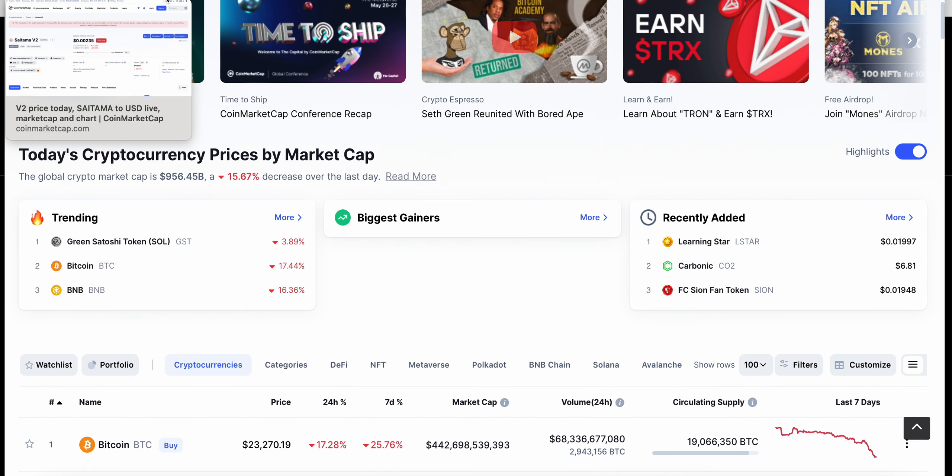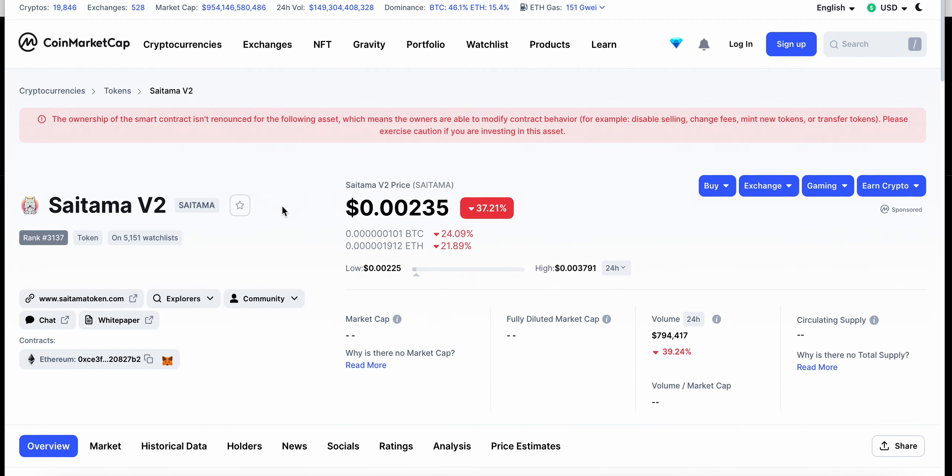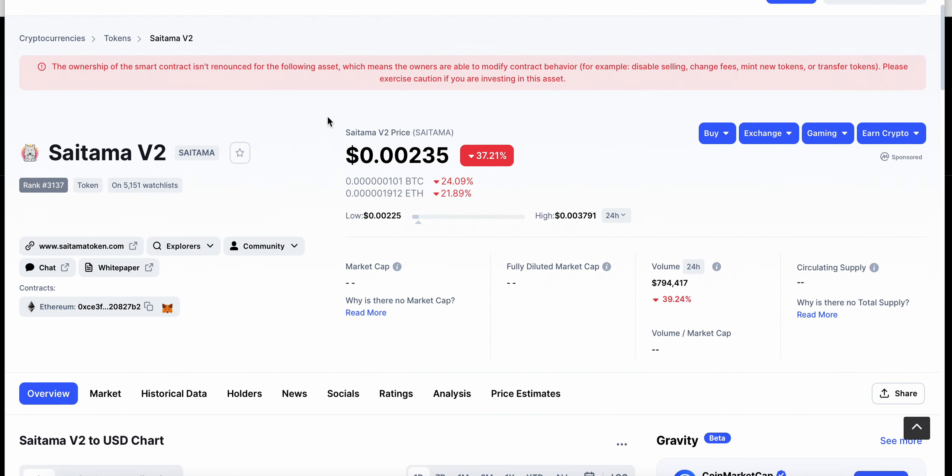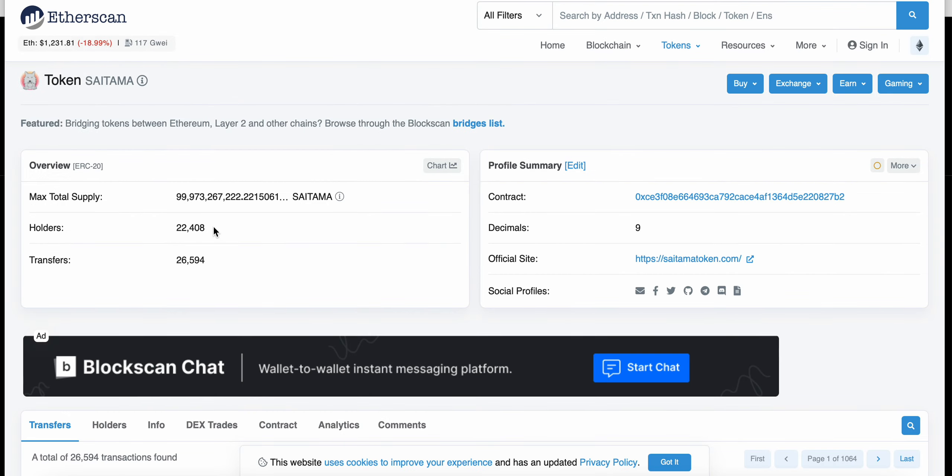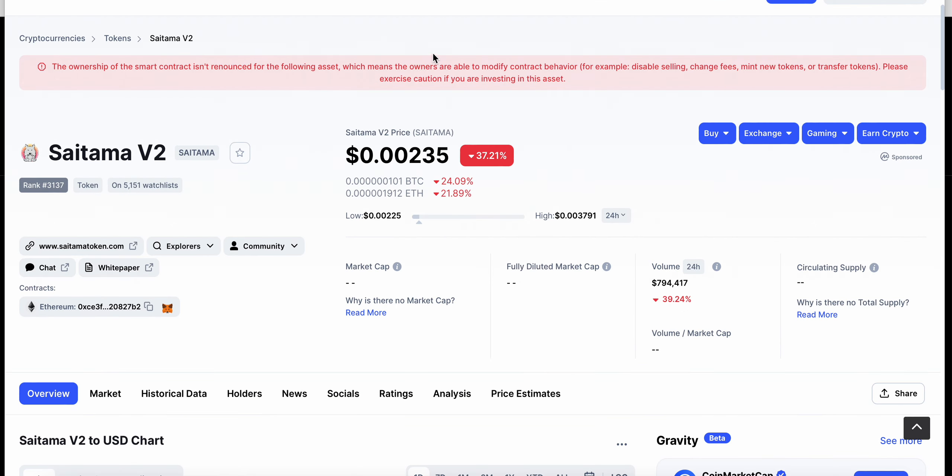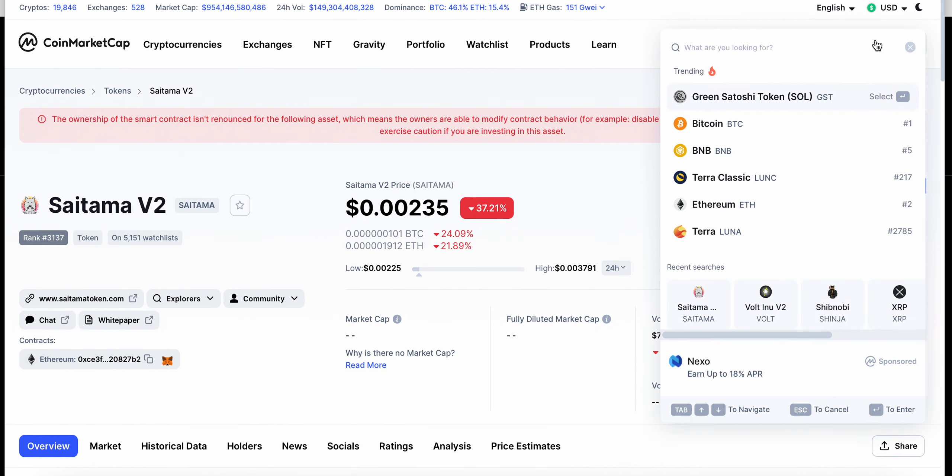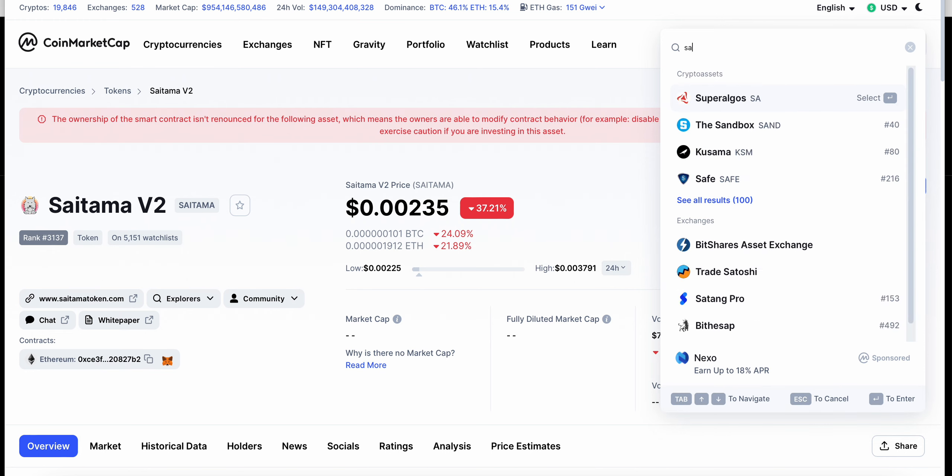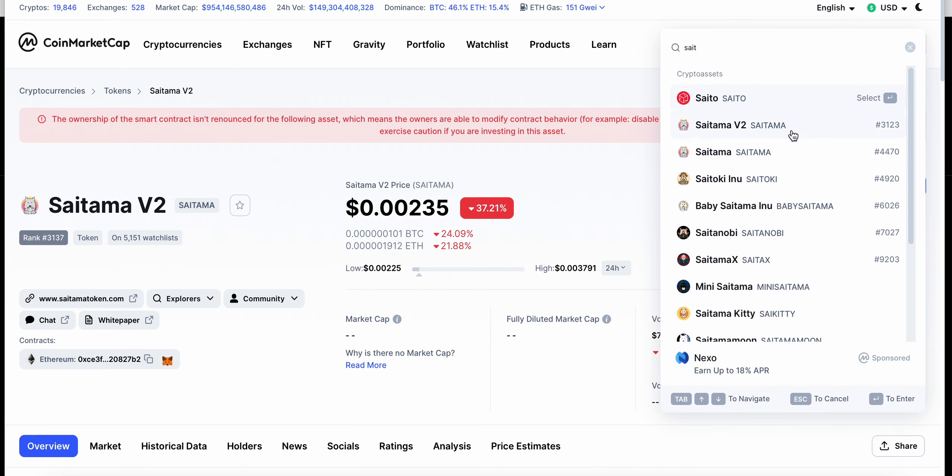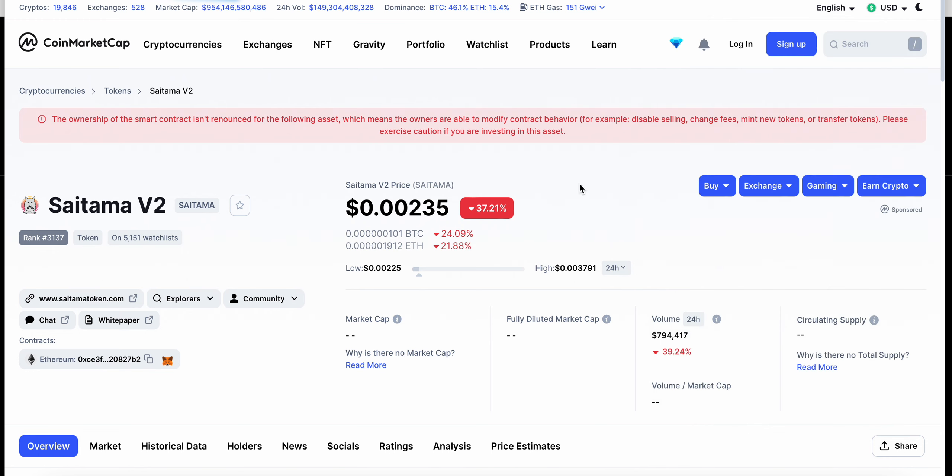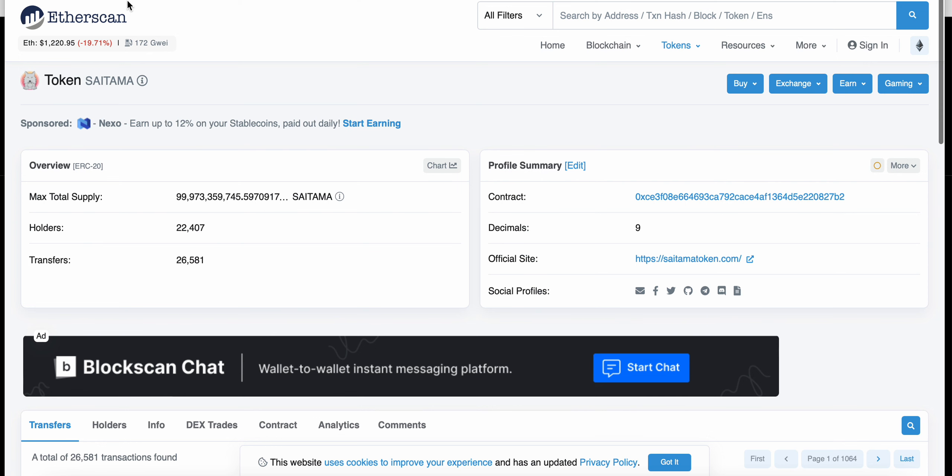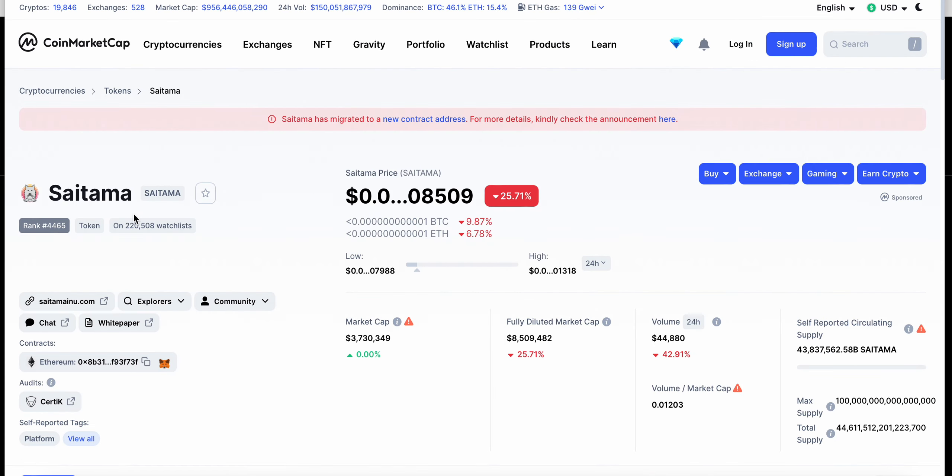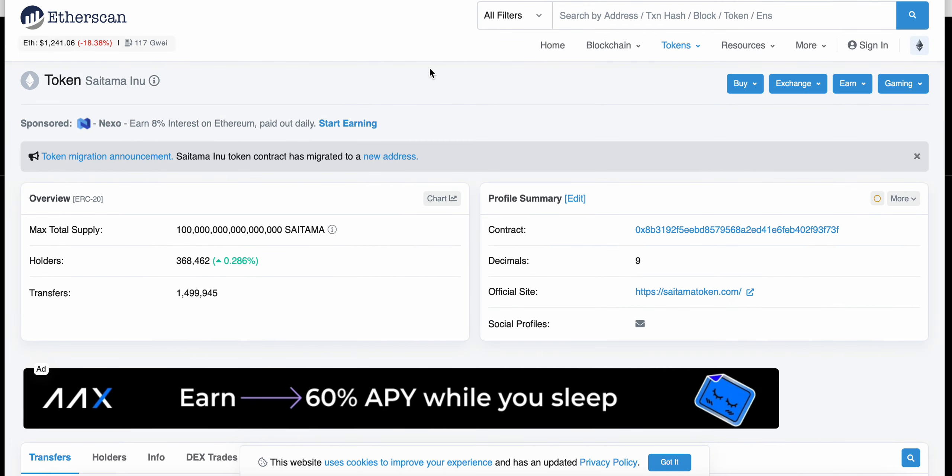Let's talk about Saitama V2. It's sitting at double zero two three five and current holders now is at 22,408. Original Saitama, not Saitama V2, but the original Saitama had 368,462 holders. So many people, quite a bit of people actually have yet to receive their V2 tokens.